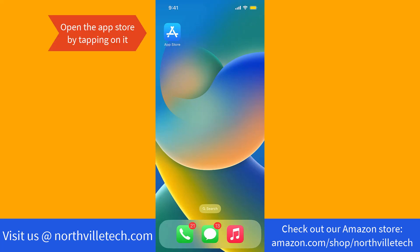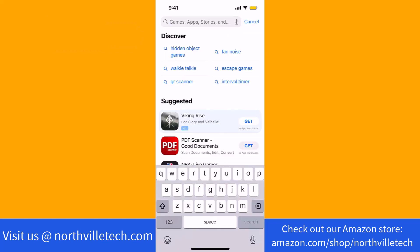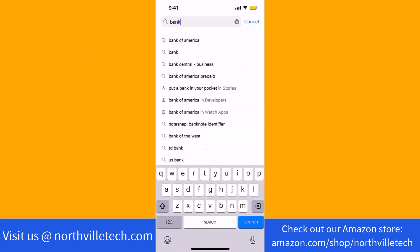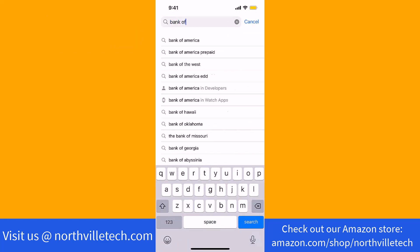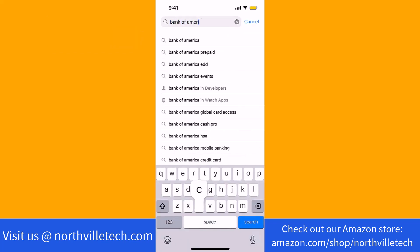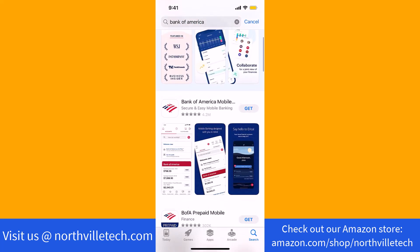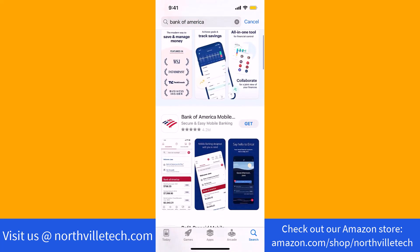To start, open the App Store by tapping on it. On the search bar, type in and search for Bank of America, then look for Bank of America Mobile.